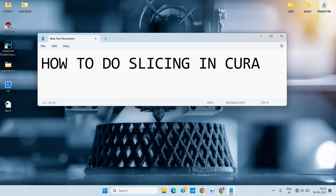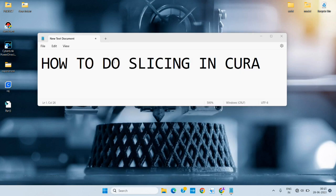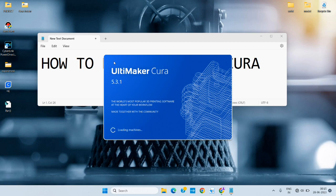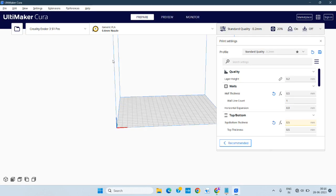I am using an existing STL file for demonstration purposes. For that we need the software Cura — ITMAKER Cura 5.3.1, that's the version we are using. It's an open source software, so you can simply download it from the Ultimaker website and use it freely. It's a free software after all.